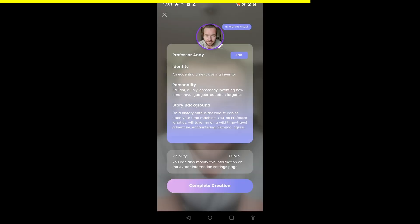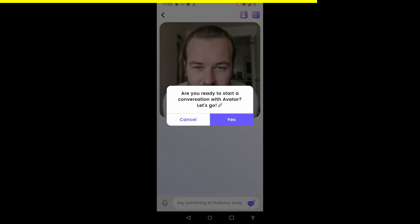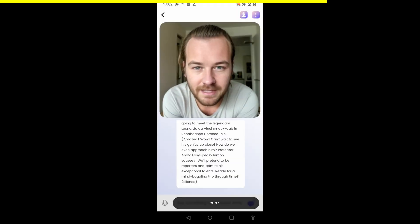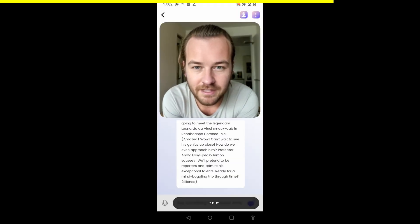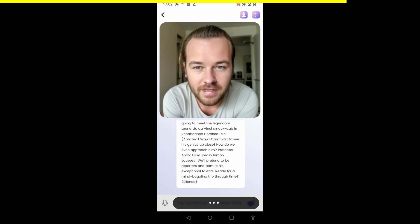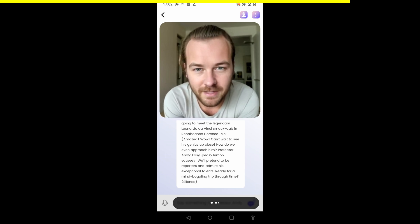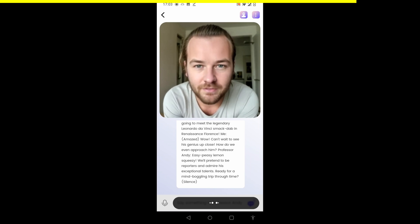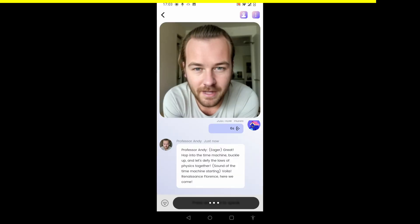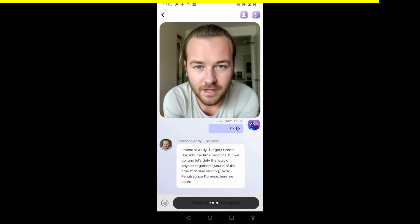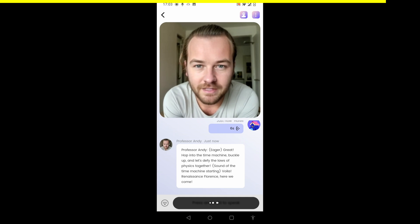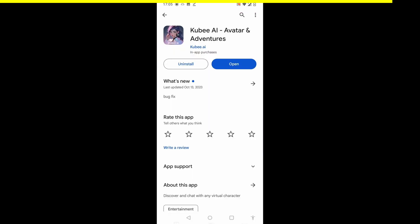I'll generate the avatar and complete the creation. Chat with Professor Andy. 'Professor Andy, is that you?' 'I can't believe it, butter my biscuits. You've discovered my ingenious invention. We're going to meet the legendary Leonardo da Vinci, smack dab in Renaissance Florence. Ready for a mind-boggling trip through time?' 'Yes, let's travel back in time and meet Leonardo da Vinci.' 'Buckle up and let's defy the laws of physics together. Renaissance Florence, here we come.' This is actually kind of fun. Check out Kubi AI Avatar and Adventures on the Android Play Store. Thank you so much to Kubi for sponsoring this section of the video.